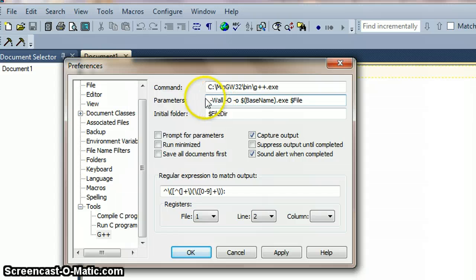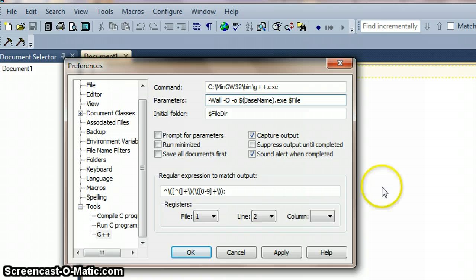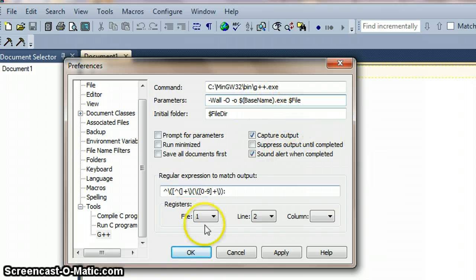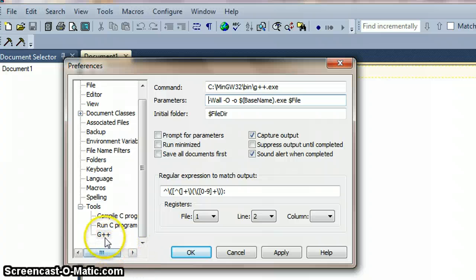So we're just left with minus wall, minus capital O, minus small O and then just the base name.exe and the file. So that's all we need in there. We can apply this.